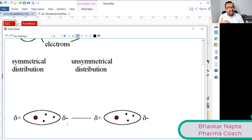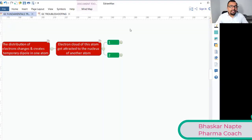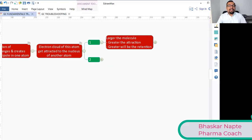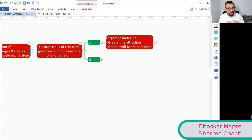Type 'U' in the chat box if you now understand how London Dispersion Forces come into existence. Now, what are the characteristics of London Dispersion Forces? The first characteristic: the larger the molecule, the greater the attraction and the greater will be the retention. What is the basis for saying this?